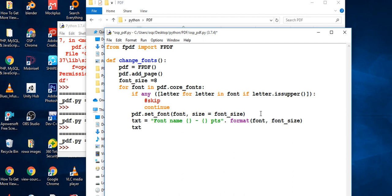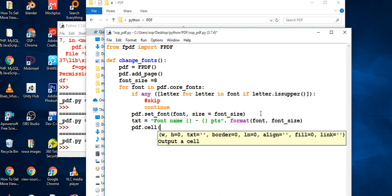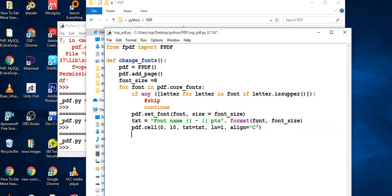I also need to add a cell. Remember, we used cells previously — I'll use width 10 and height 0 similar to last time. I'll set the text, add a line break of `ln=1`, and align the element to center.